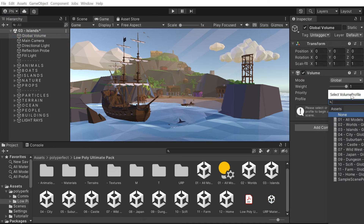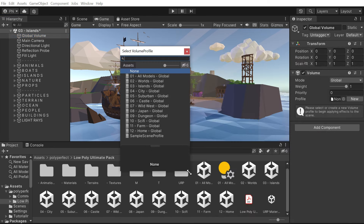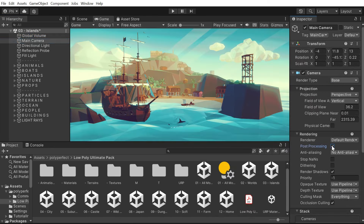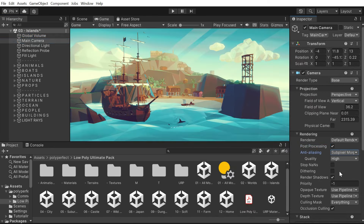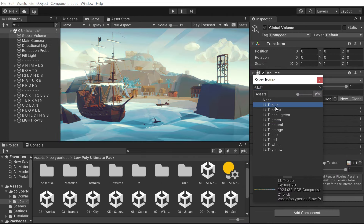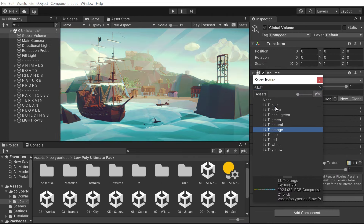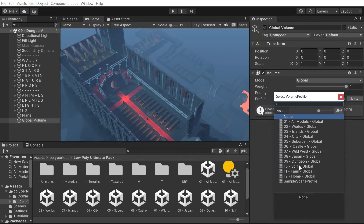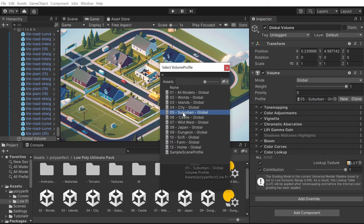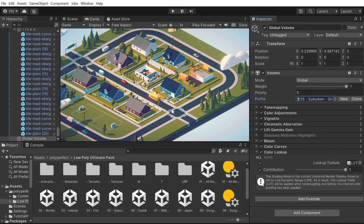We also added these global volumes with cool textures, so you can have this custom, nice-looking scene like we do. That's everything, and now we have about 10 minutes left for questions.